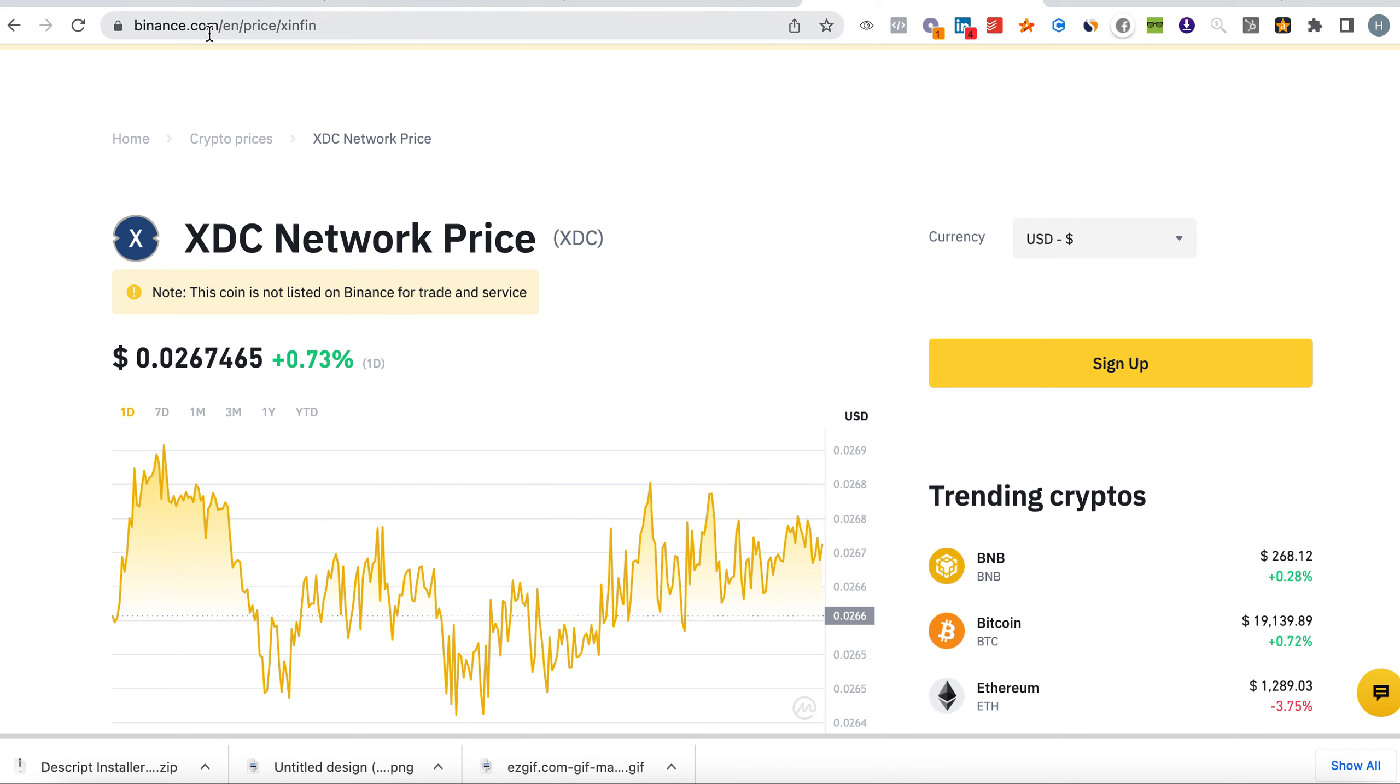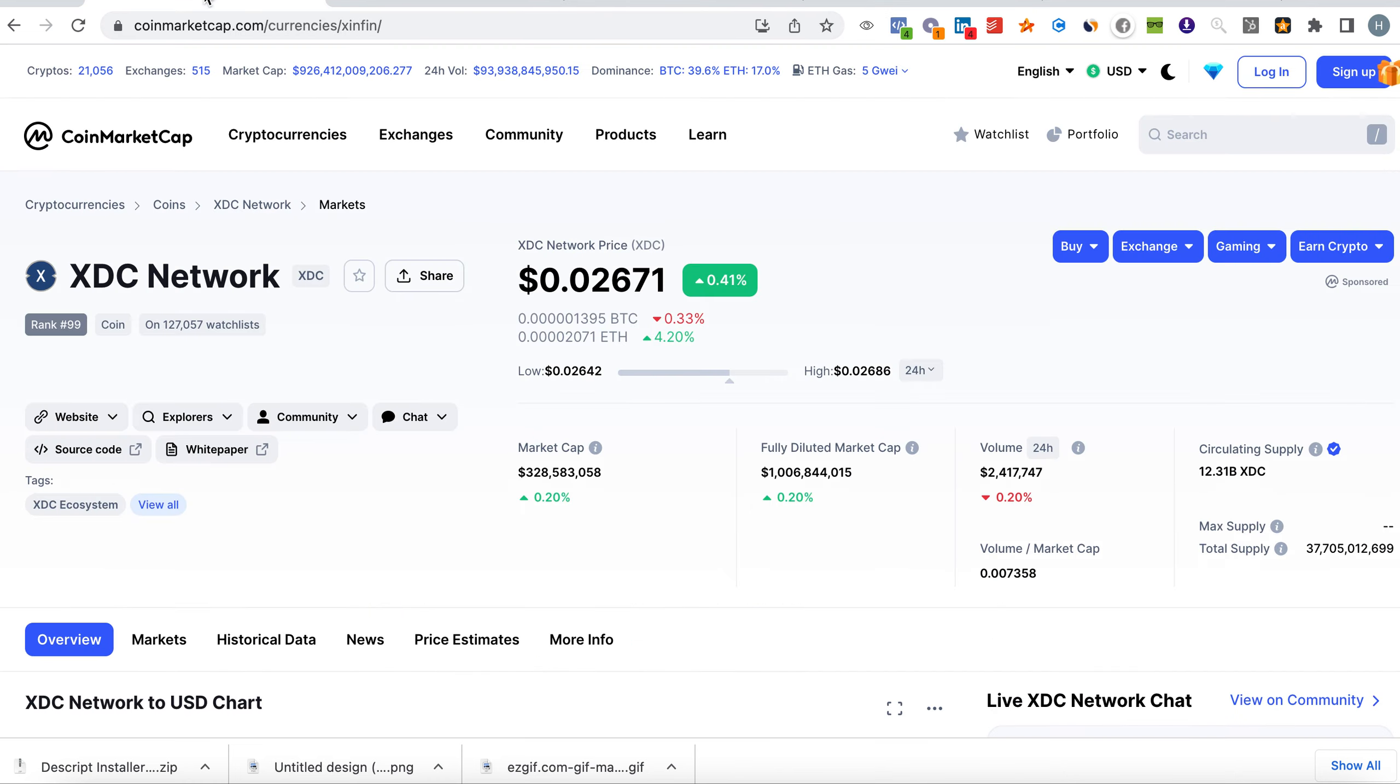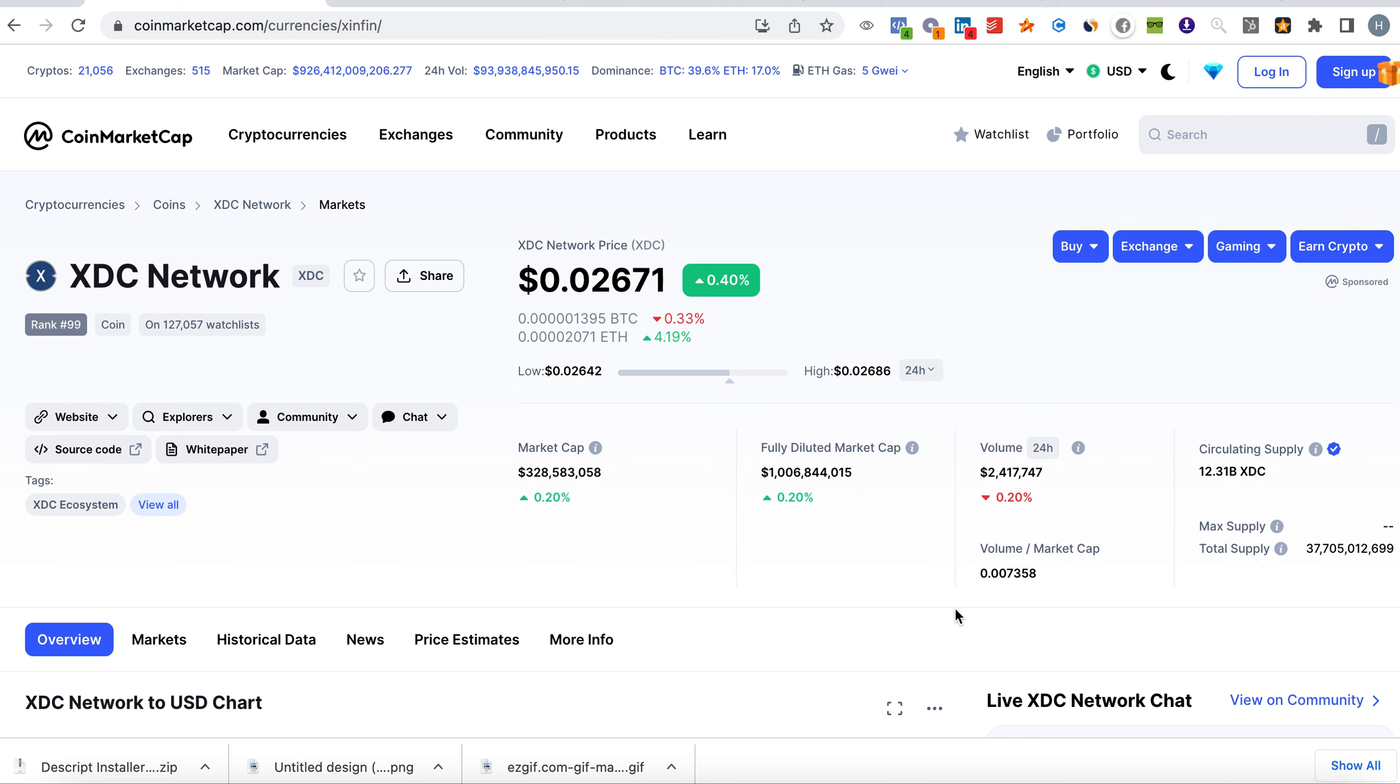XDC on Binance.com, as you can see. Welcome everybody and thank you very much for watching. Please don't forget to subscribe to the channel. Today we're going to be talking about XDC Network listing on Binance, updates, and the progress of the coin.